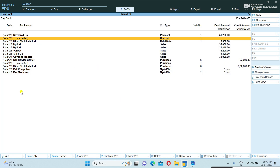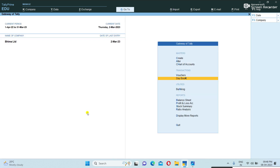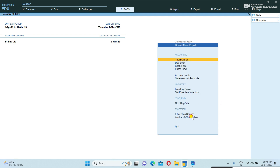It is cancelled. Likewise, whenever you require to cancel your voucher, it is possible to cancel easily. Now, how to view the cancelled vouchers — in the main Gateway of Tally, you can go to Display, then More Reports.